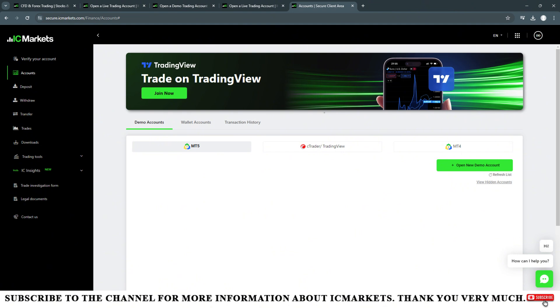To open a live account on the IC Markets floor, you log in to your client area. Go to the home page of IC Markets, choose customer login. In this login section you enter the email address, password, then click on login.